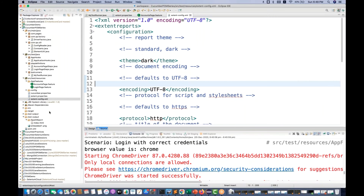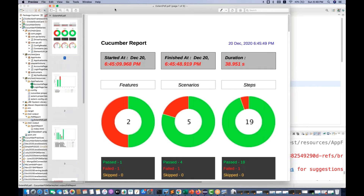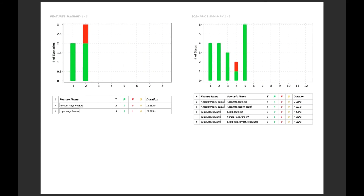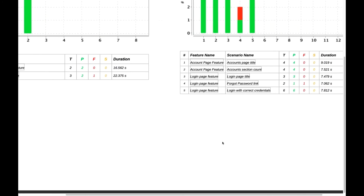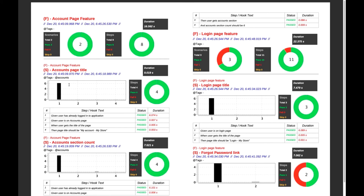Now let's see the PDF report. Go to the test output folder, then the PDF report folder, right-click and open this report. You'll get an amazing PDF report. This is a six-page report with date, features, scenarios, steps, and time taken. It also shows graphs and reports with accounts page feature and login page feature, a test fail graph, a scenario summary, and feature names.